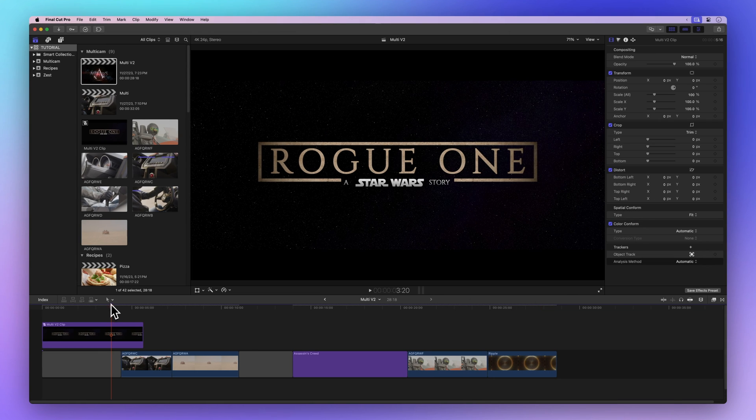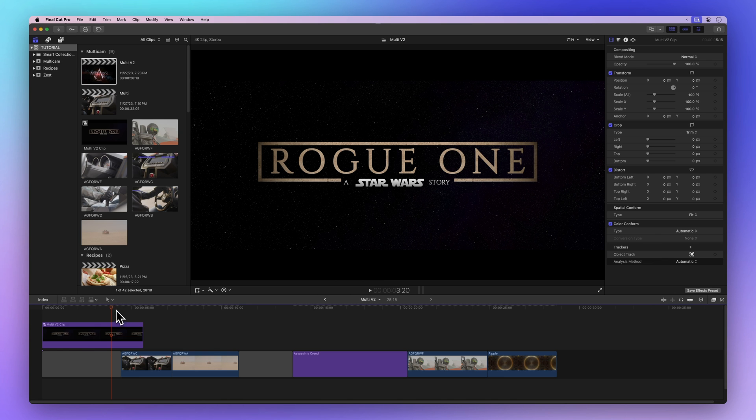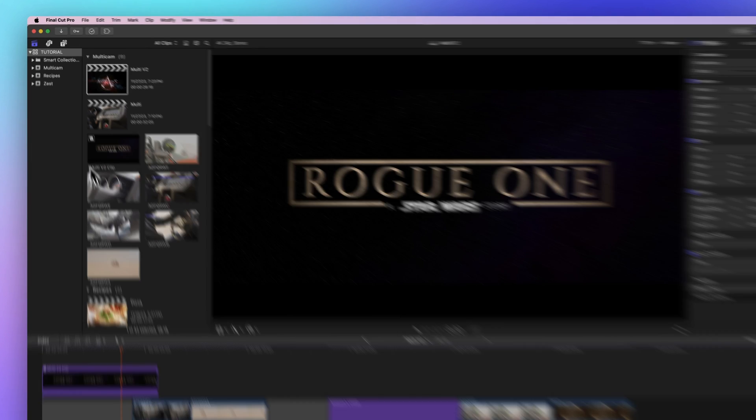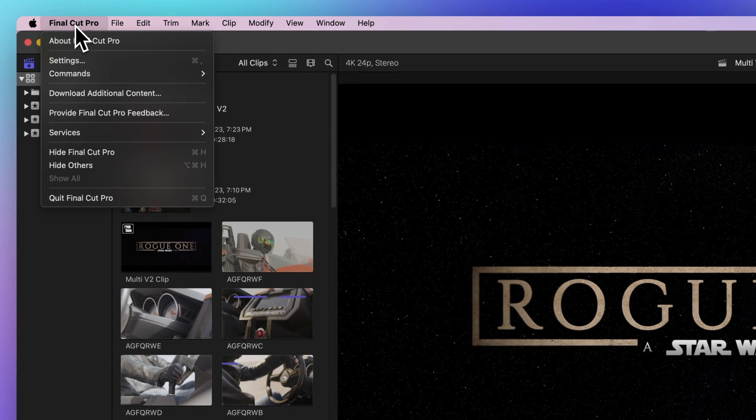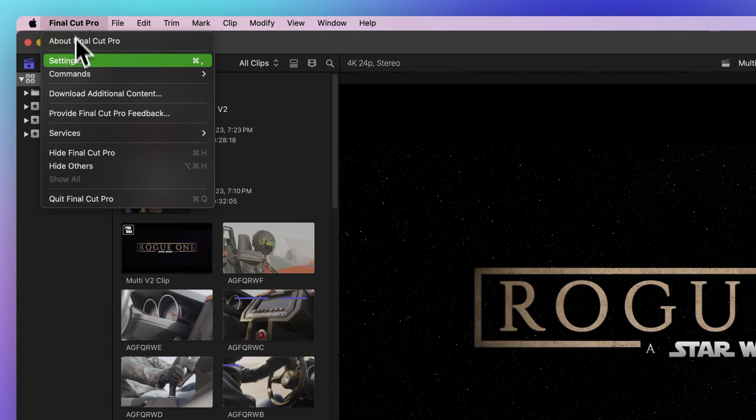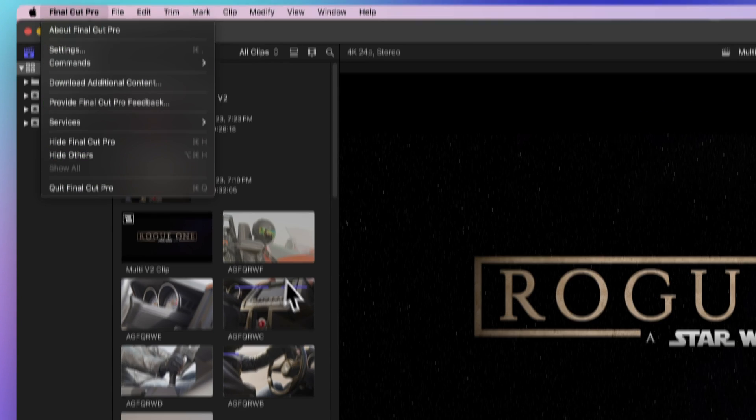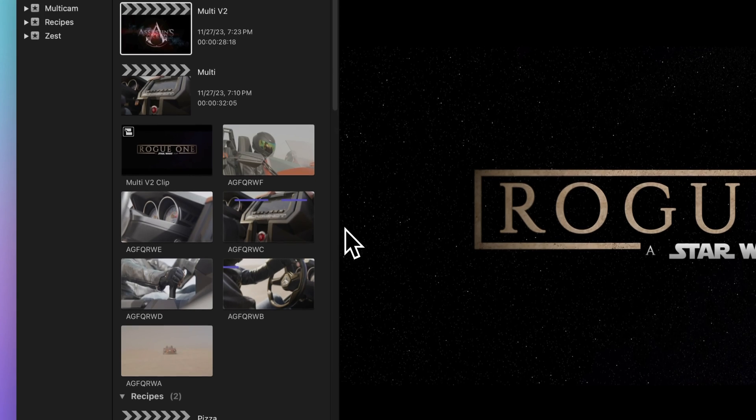First up, you can tweak your background rendering settings in your Final Cut Pro preferences. Just head to the menu bar, then Final Cut Pro and pick settings. Or you can hit Command Comma.